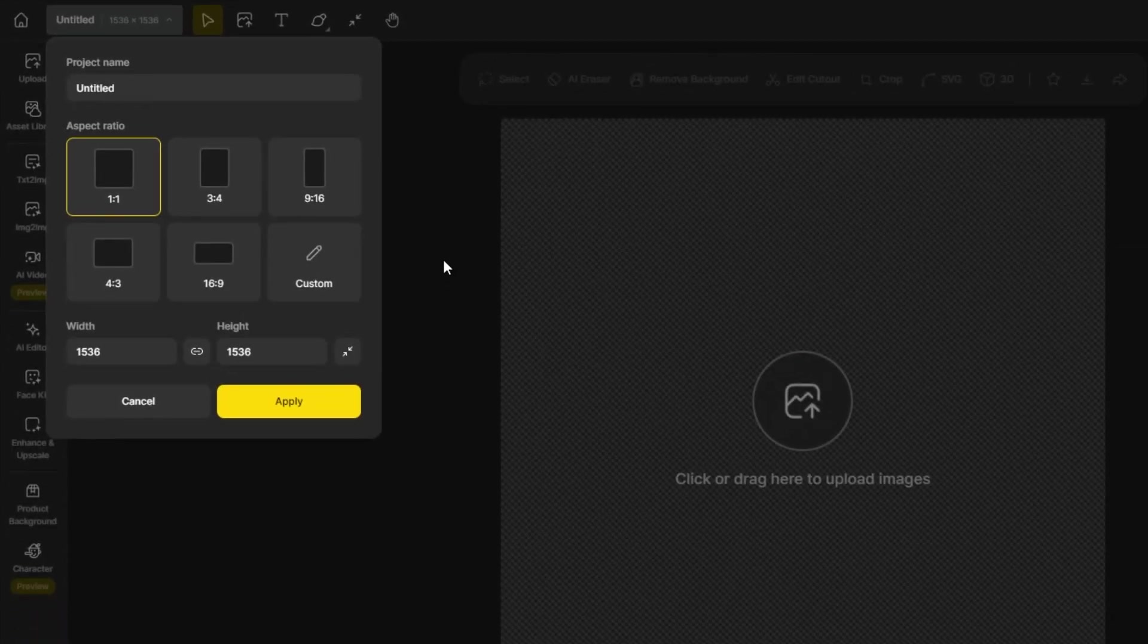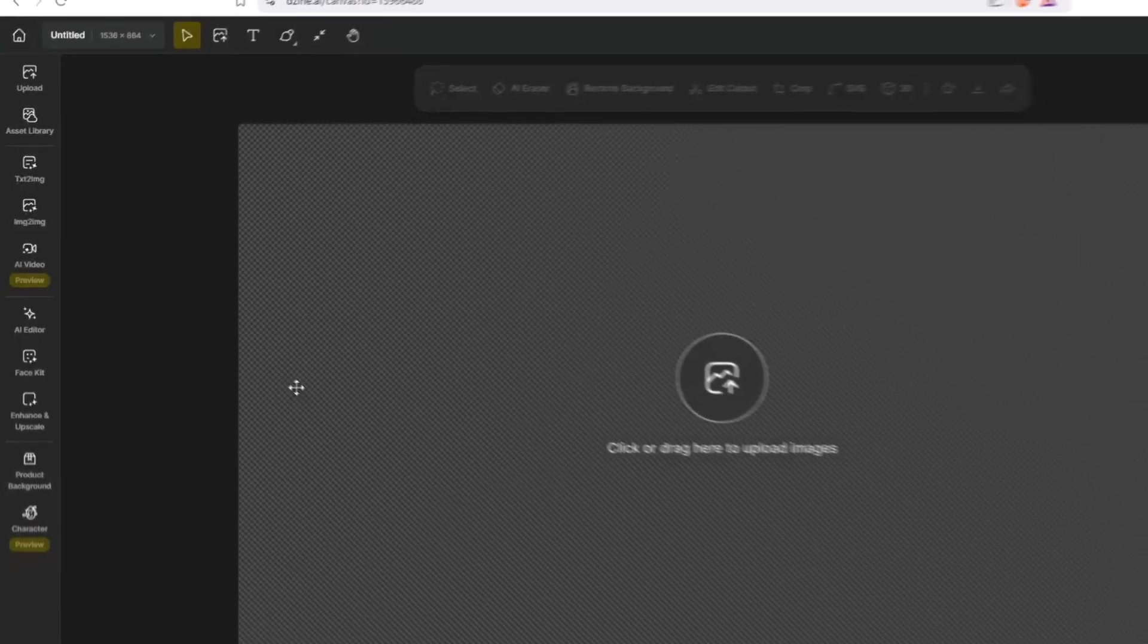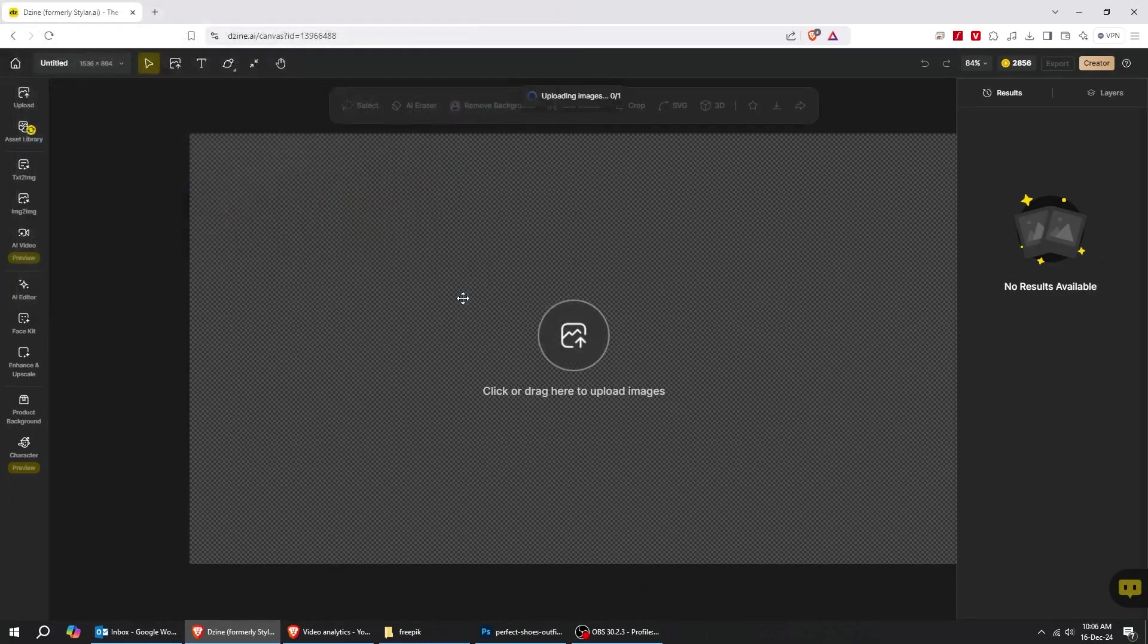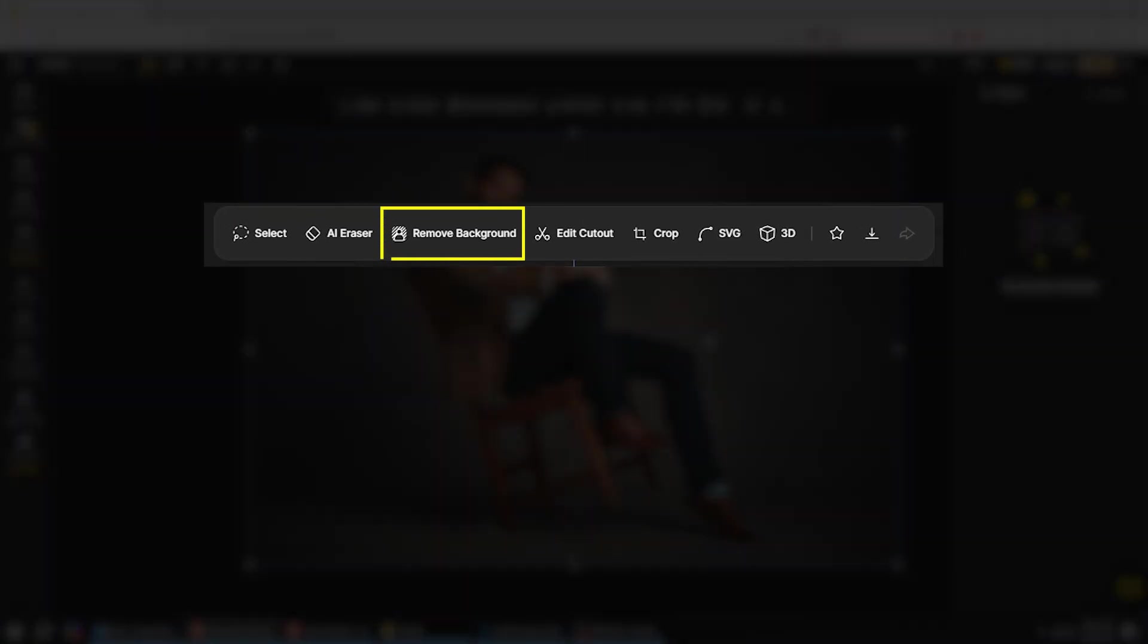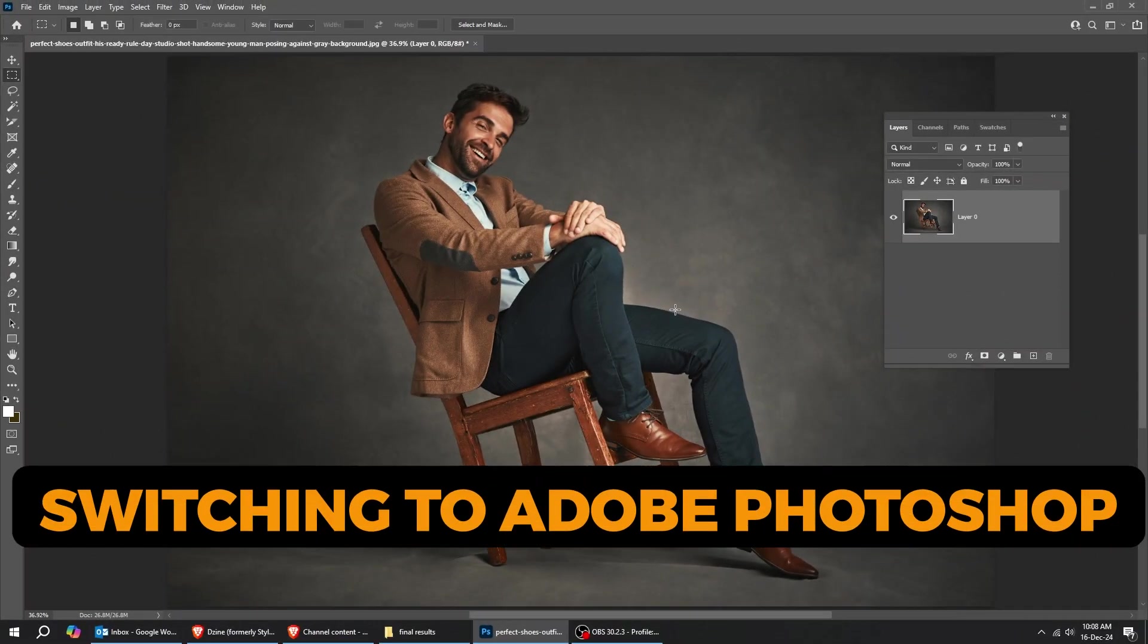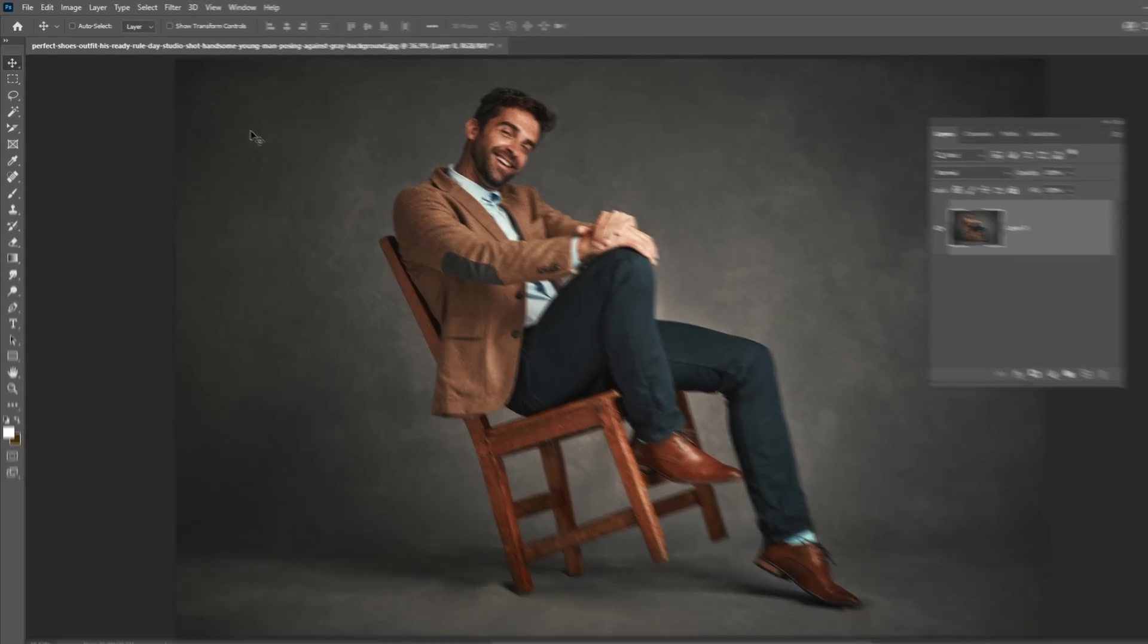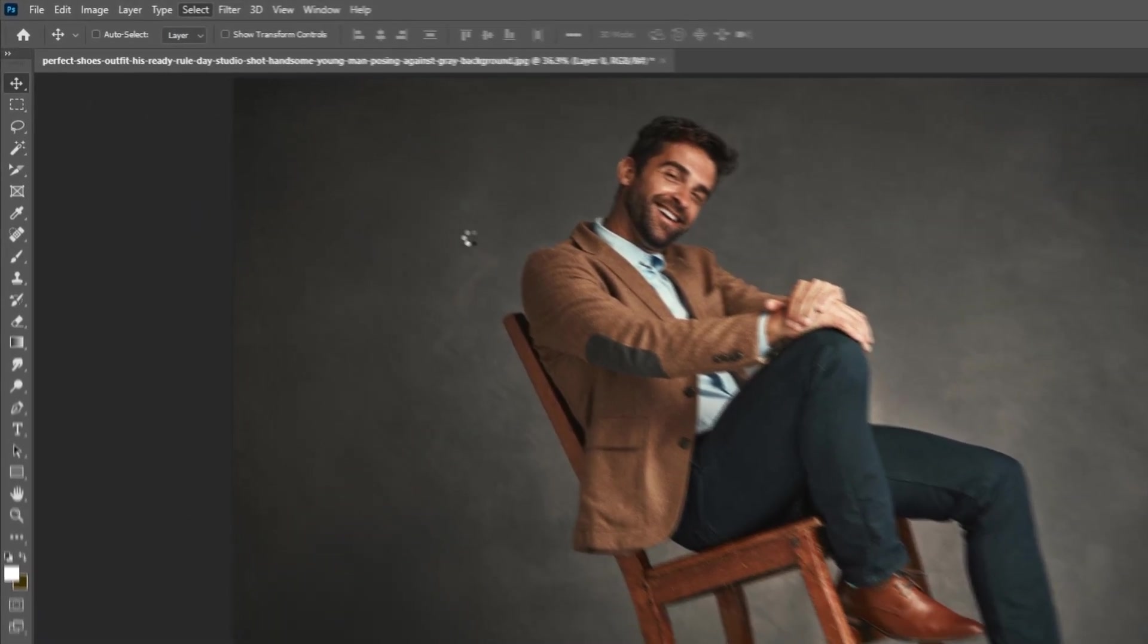I will choose this 16 by 9 landscape size. Let's upload our image. I will choose this one. Now let's try the Remove Background section. First, let's try removing background in Photoshop using AI. We will see the difference between Photoshop and Design.ai.